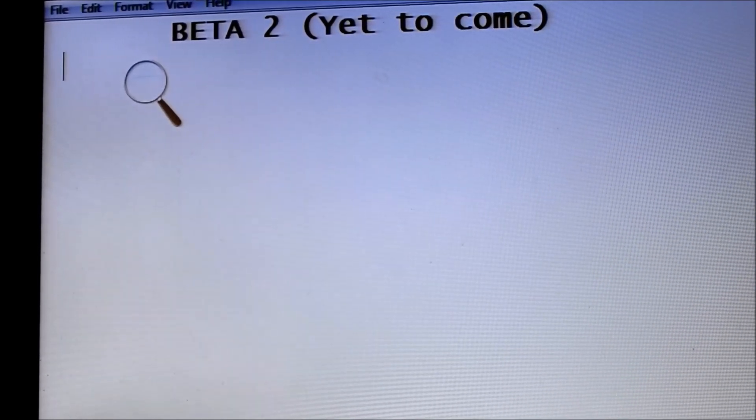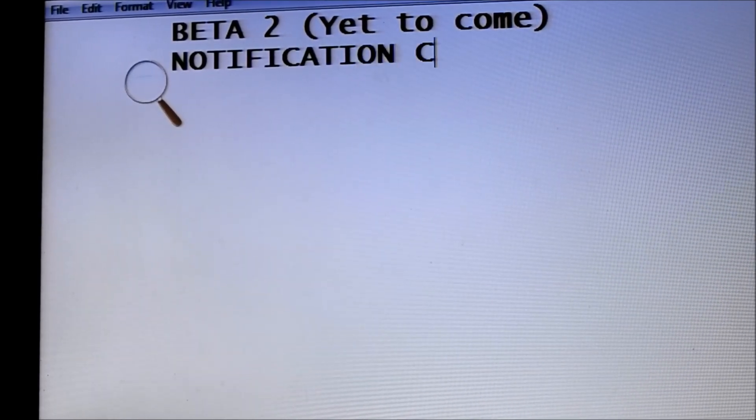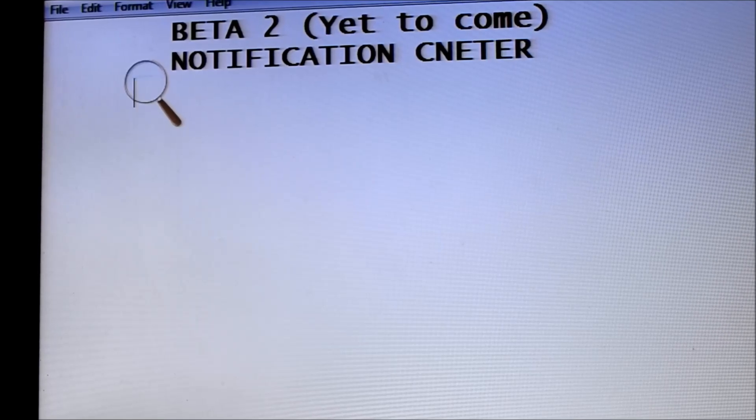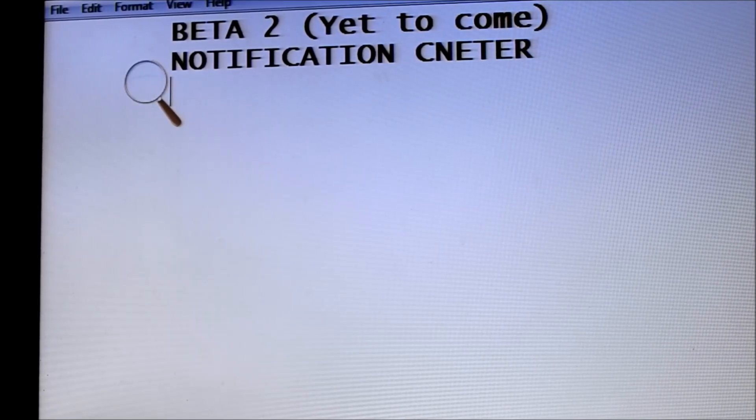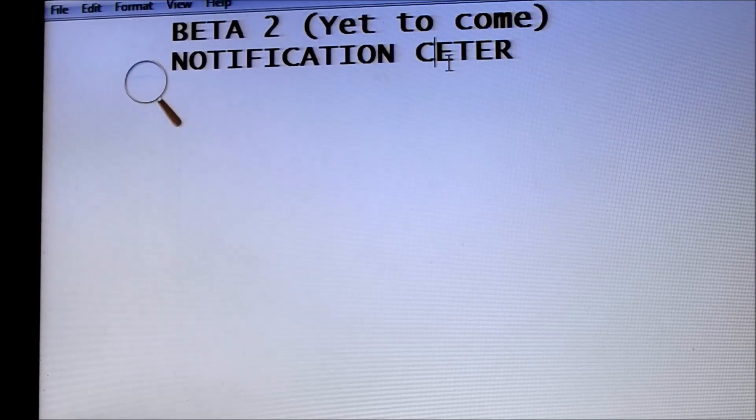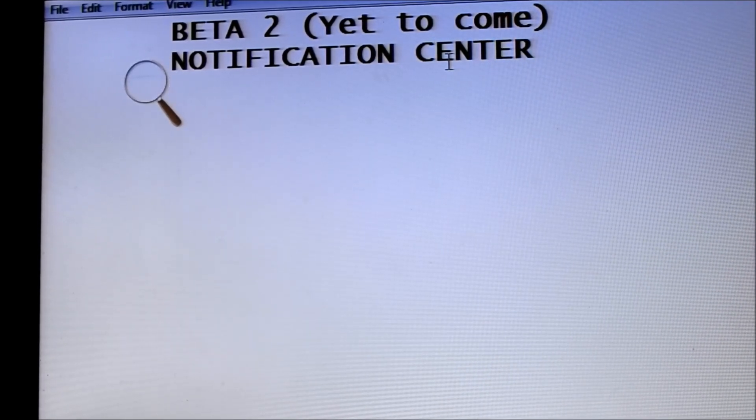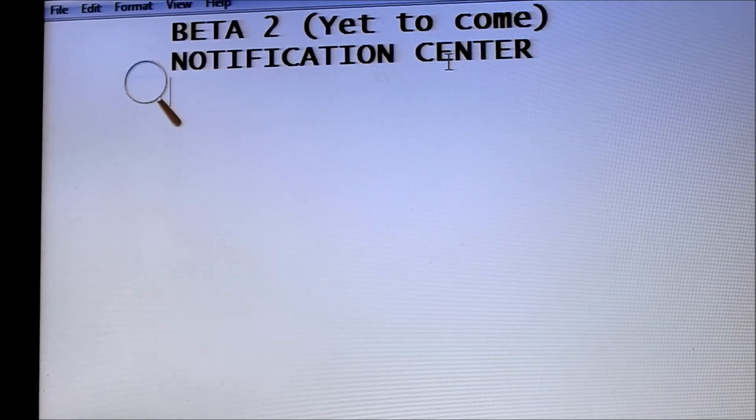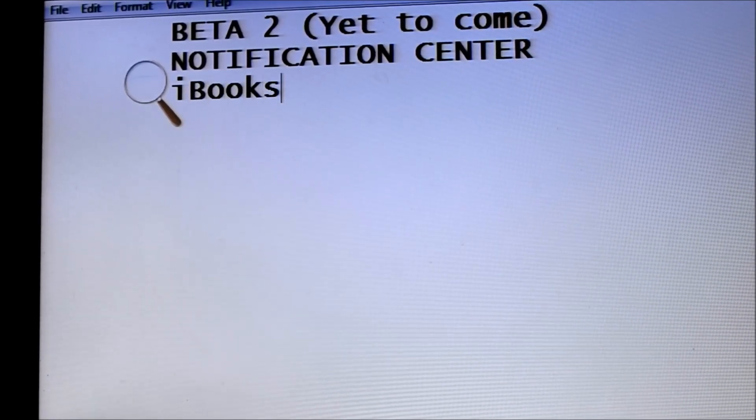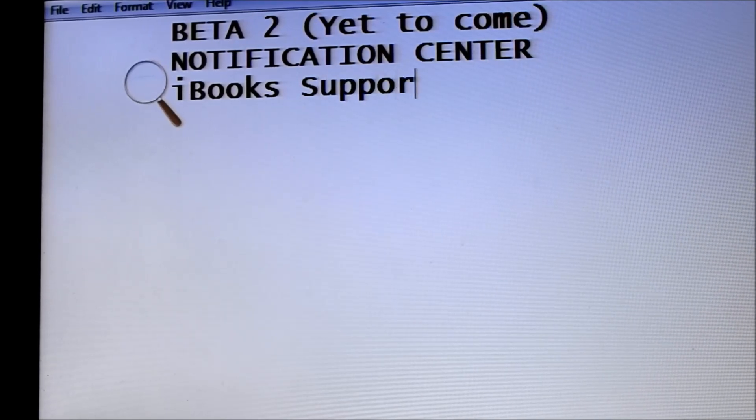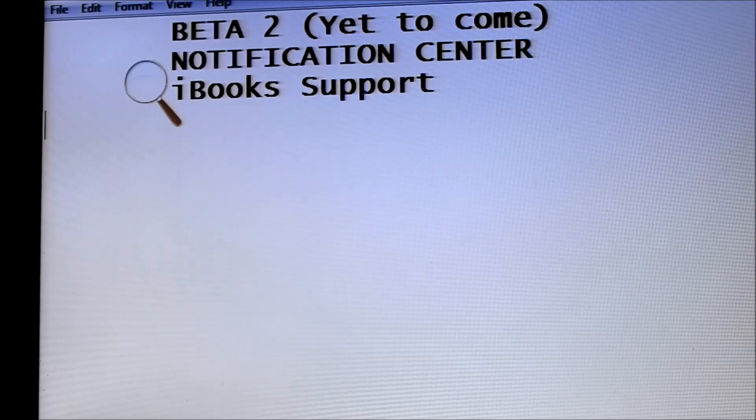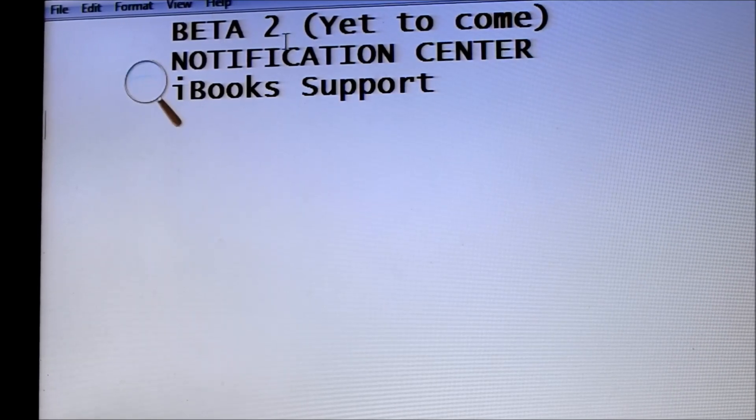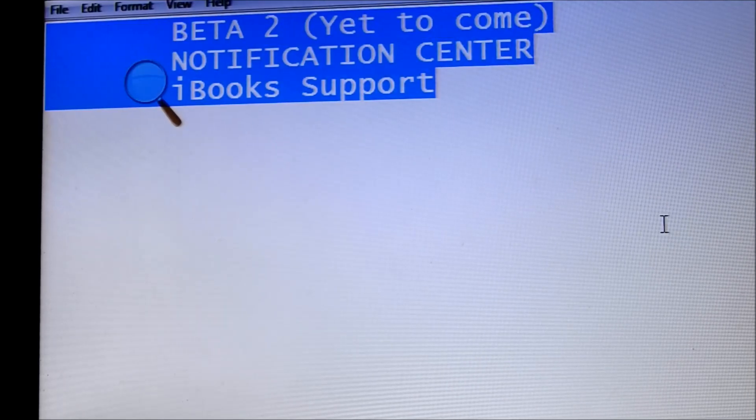So I will be having notification center, and notification center, and I'll be adding iBook support. These will be the major improvements in beta 2 that's yet to come. Making the notification center is sort of tough, you know, working on it.